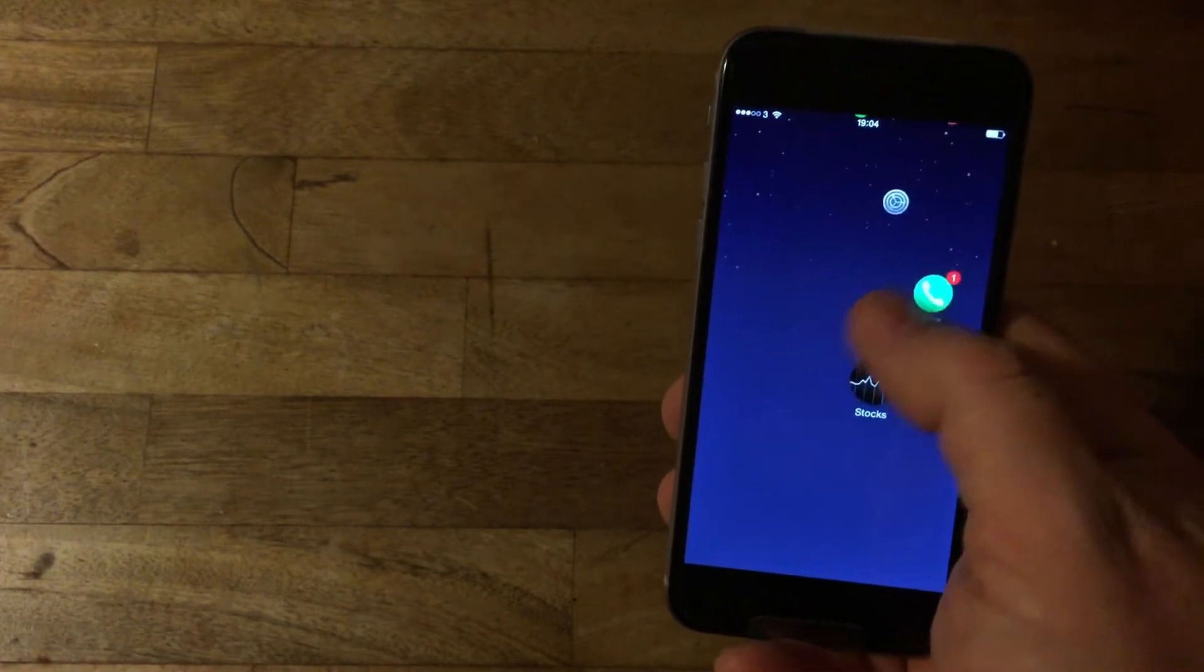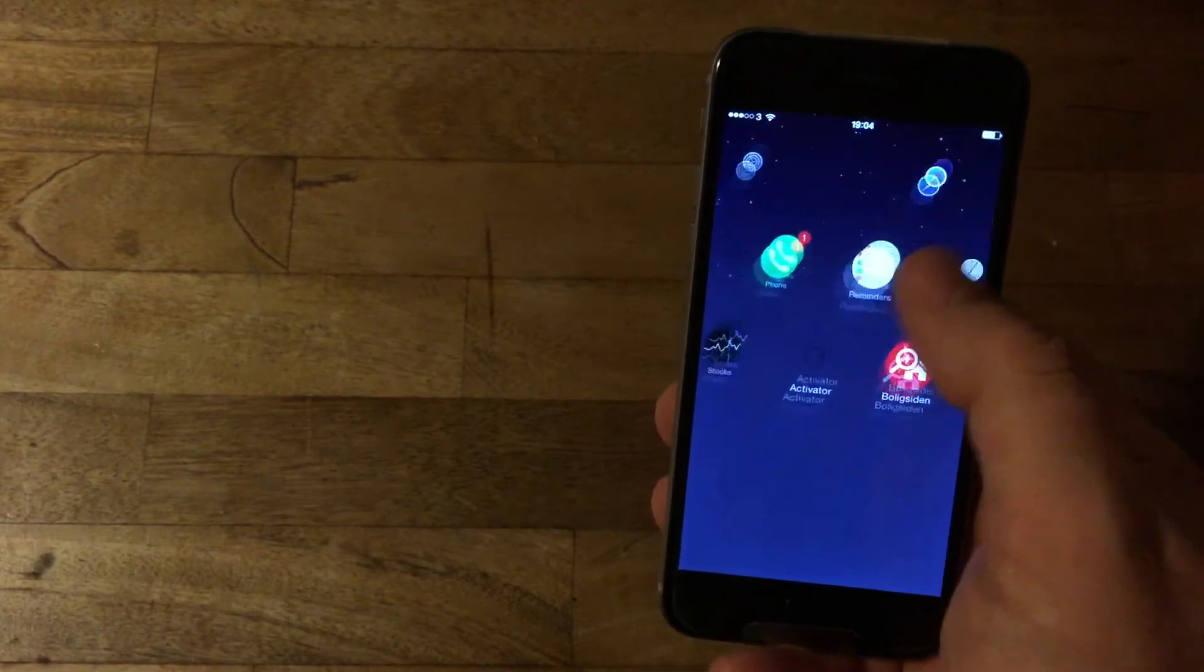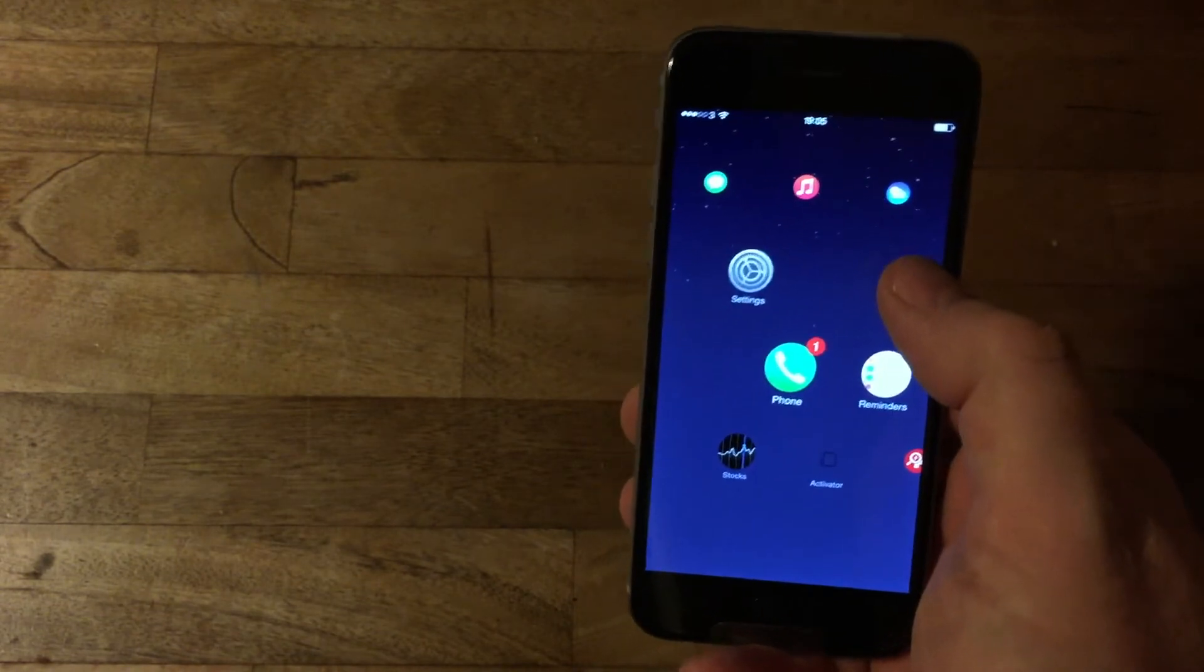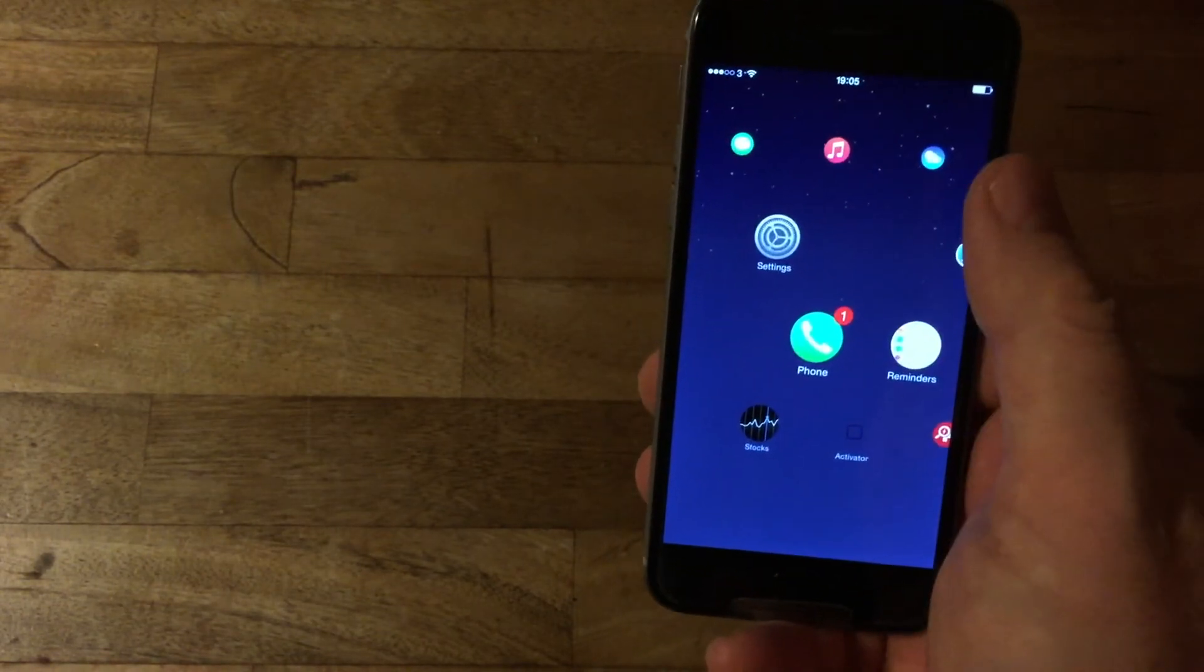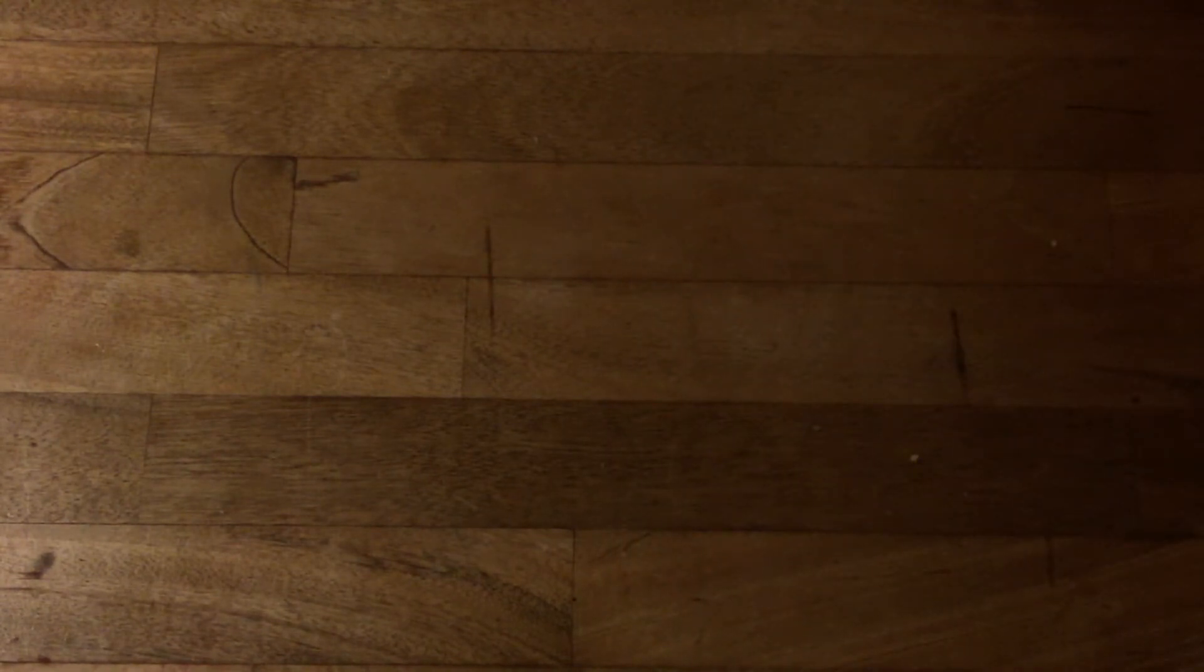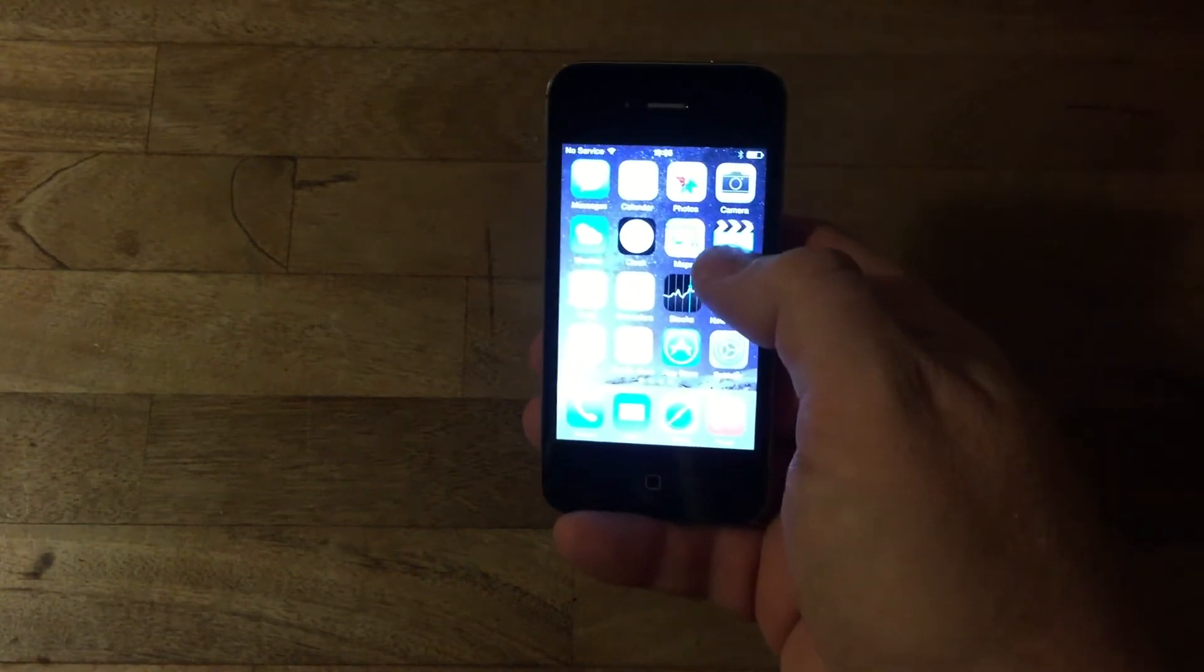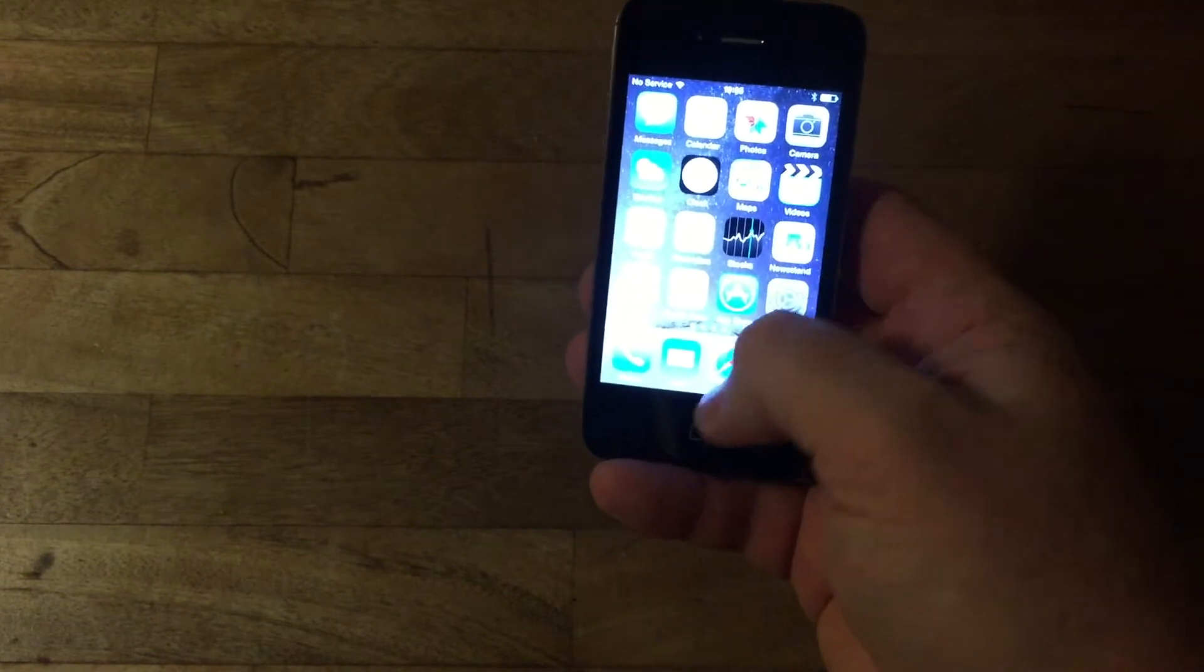But one of the things I've been thinking about is how about the older devices? What about the iPhone 4s? How does it run on that? So let's try it on an iPhone 4s. I have an iPhone 4s here.